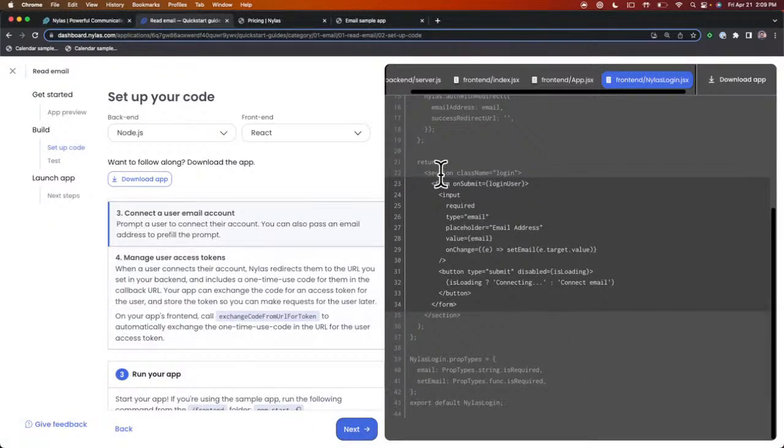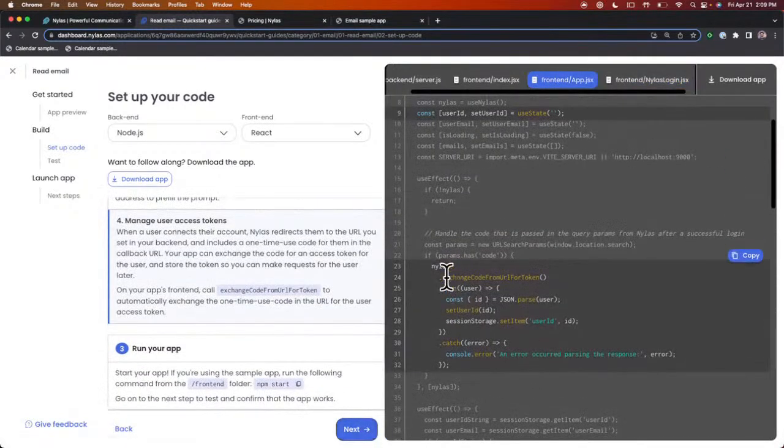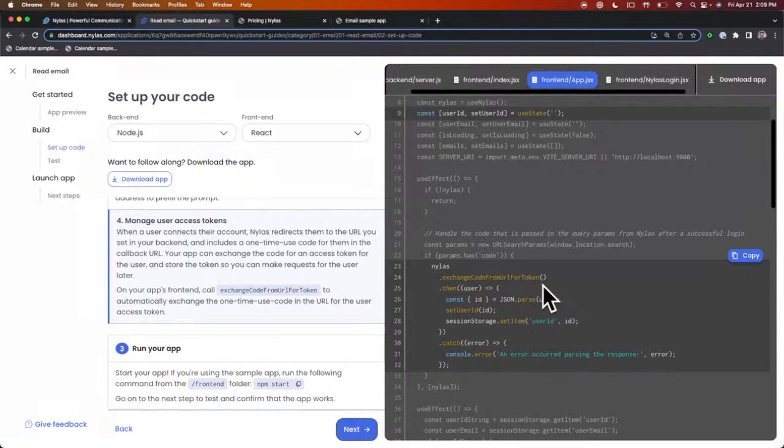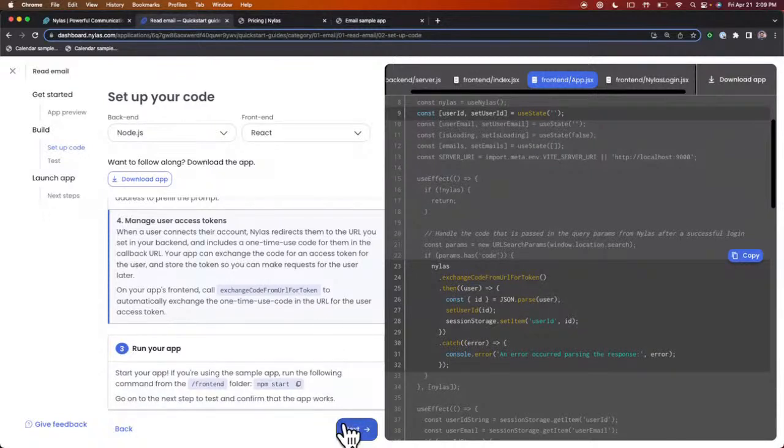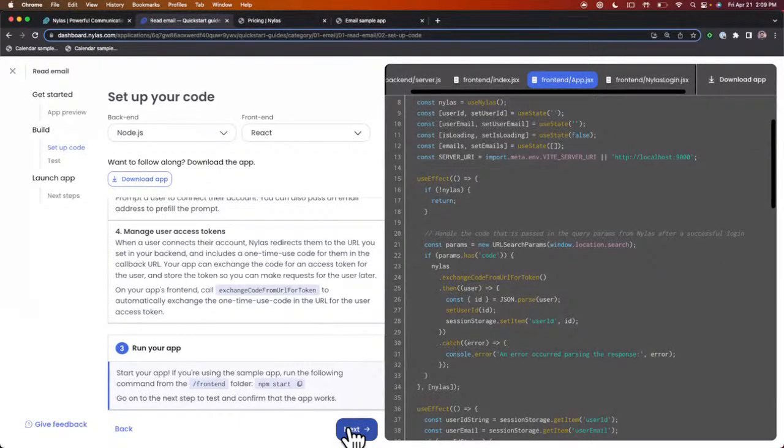Here's a form for getting the user's email. Afterwards, we're using the Nylas hook to exchange code from URL tokens. This is going to communicate with our backend to authenticate the user, connect to the user's email, and then we can start reading their emails. Last but not least, it'll show you run your application. Now we've walked through the frontend application and we can start running the application.